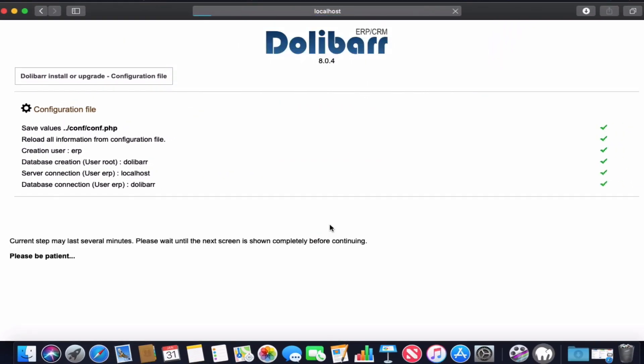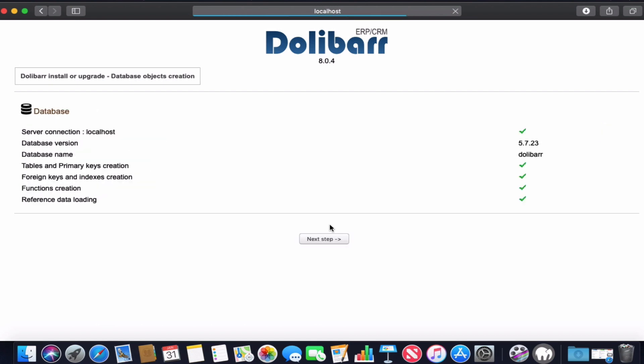Now, as you can see, Dolibarr is doing a database check and everything is good - everything is on green. We just click the next step.